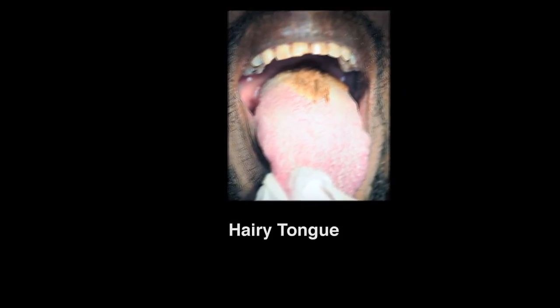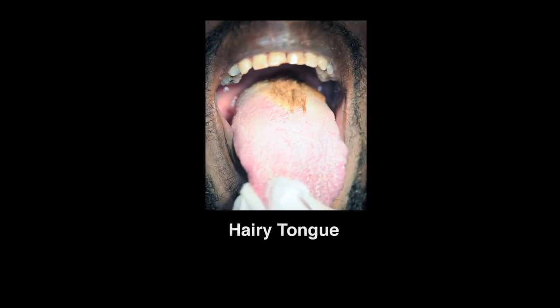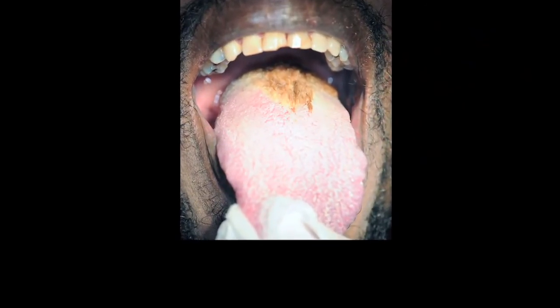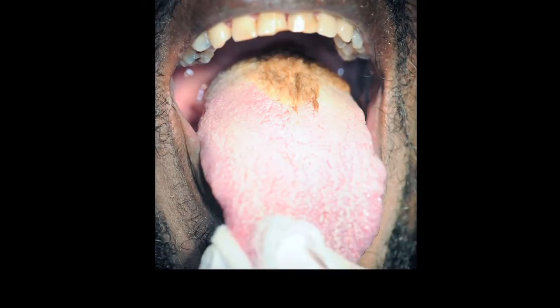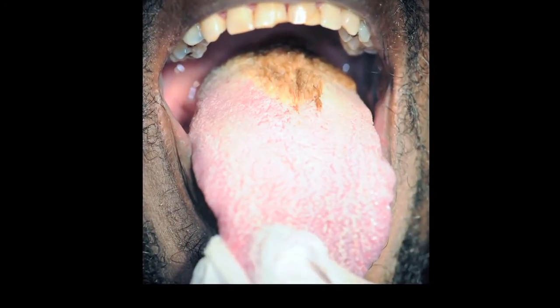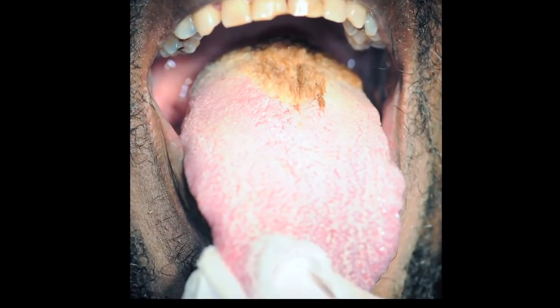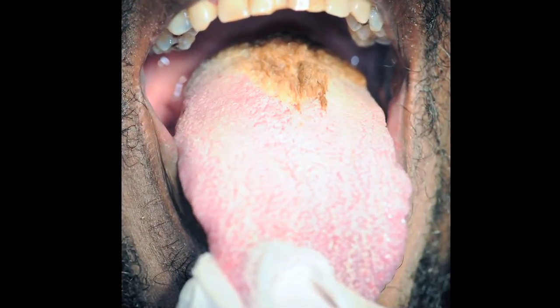Hairy tongue is another common oral lesion that we frequently see. In this case, the patient has a history of tobacco use and caffeine use, which has turned the color brown. In most cases, the color will represent what the patient has been eating or drinking.